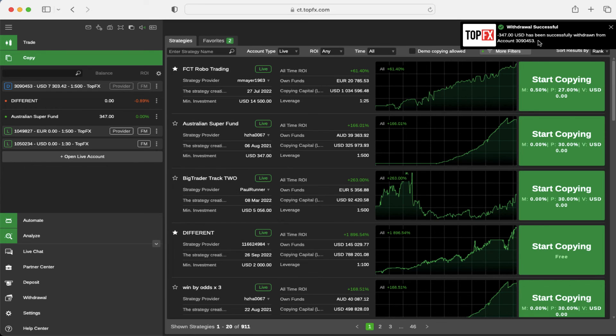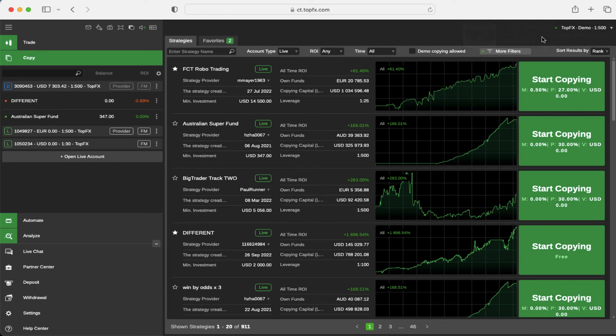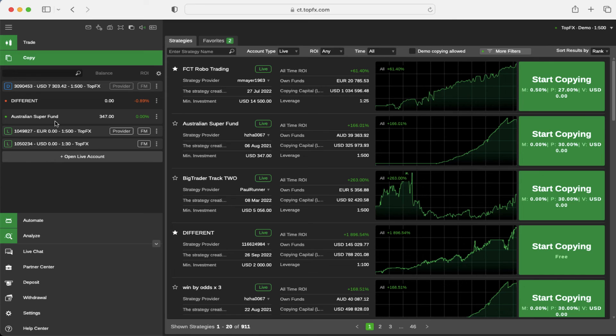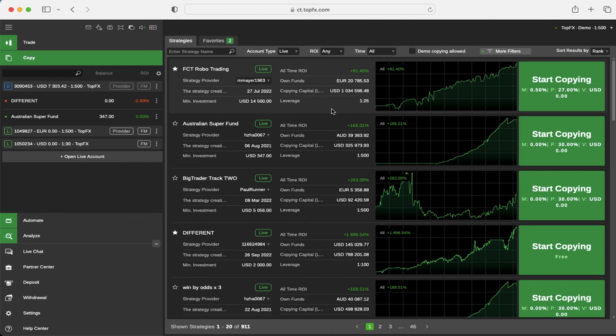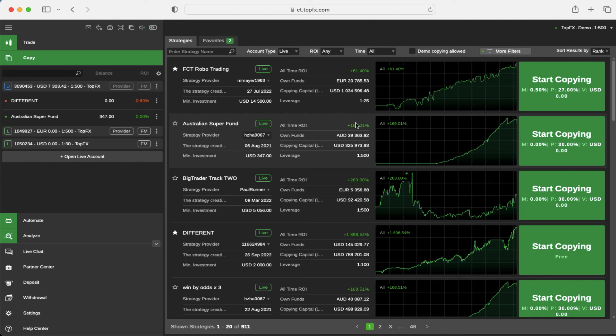The confirmation will be sent to your account and you can see the strategy you are copying on your left-hand side under the copy menu. This is how you can use the copy feature for Ctrader. Thank you.